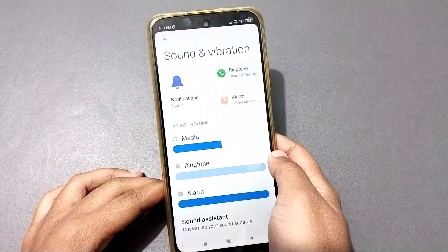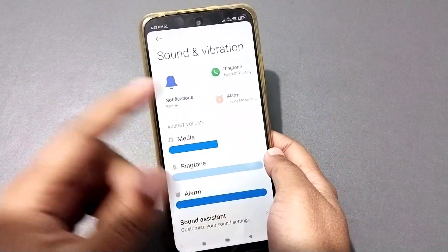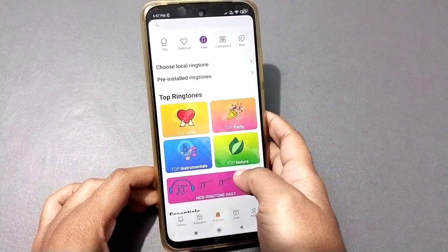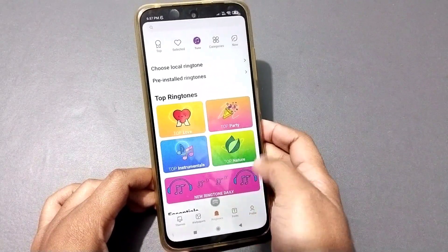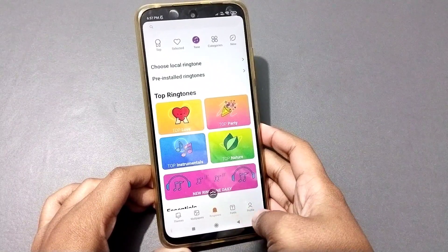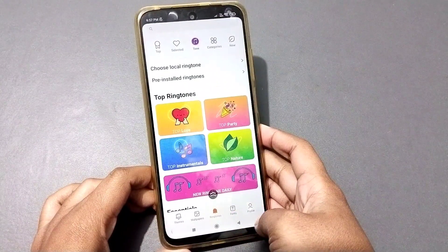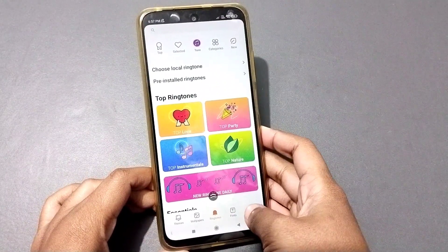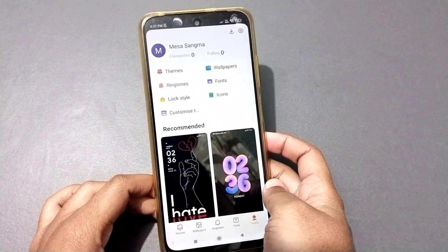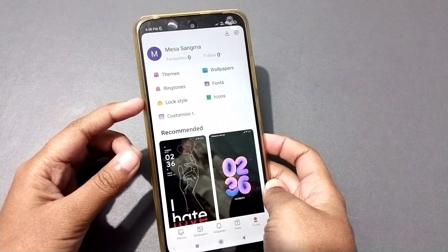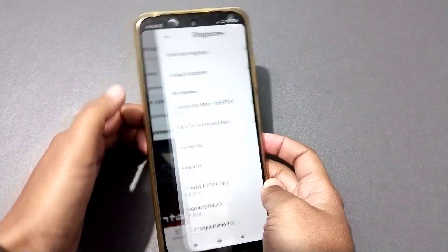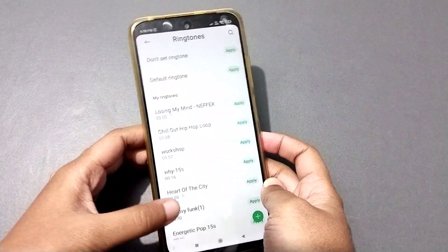Go to Sound and Vibration. Here you can see the Ringtone option, so click on Ringtone. When you click on Ringtone, you will see this screen. Scroll down and you will see the Profile option — move to Profile. Inside Profile, you will again find the Ringtone option, so click on Ringtone.